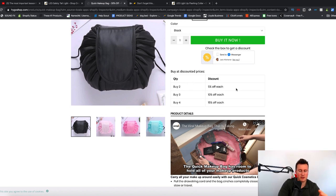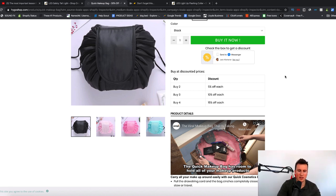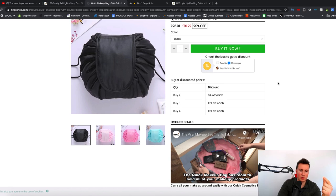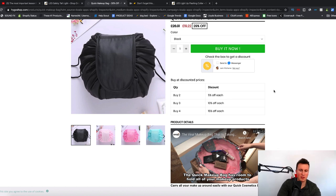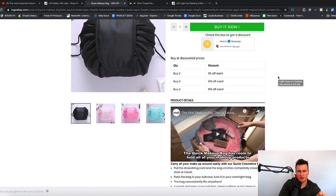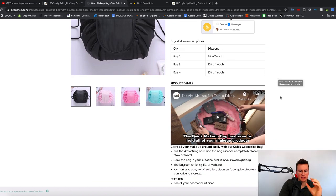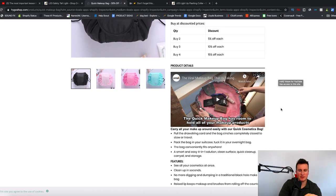Number two is the discounted prices for buying in bulk — this is a great feature to have. However, don't put it on every single product page; I only have it on products which people are more likely to buy more than one of. For example, somebody buying this — chances are they have a friend that would also benefit from it, so they might buy two, three, or four. The next feature is that these guys have embedded a video into the product description to demonstrate what the product does or how it can make someone's life easier.